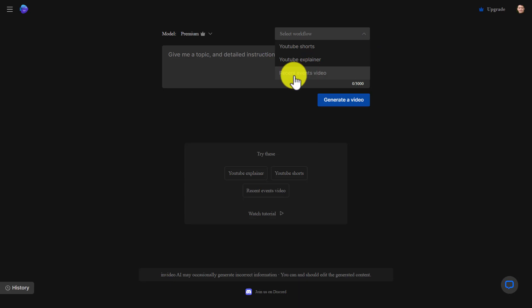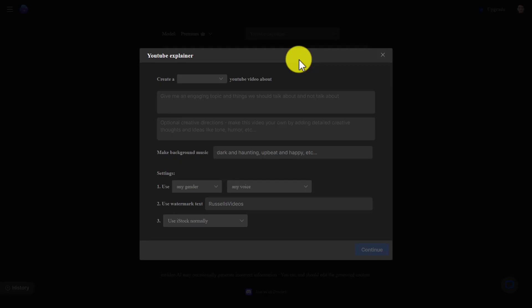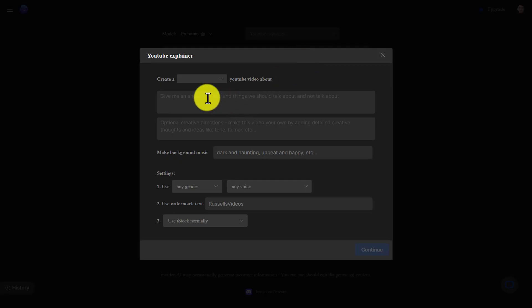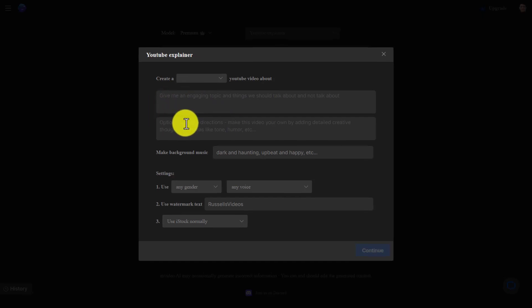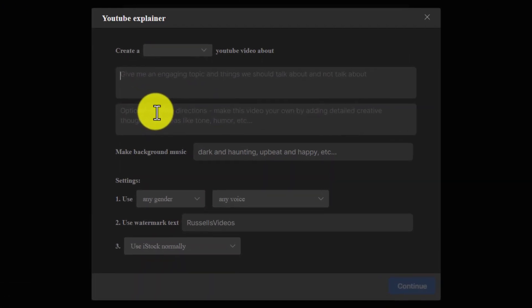All you need to do here is put a title in and then a detailed description of exactly what you want in the video. Let me just show you.